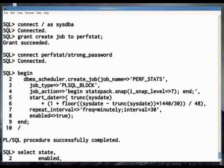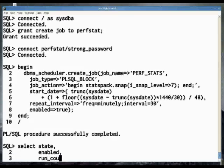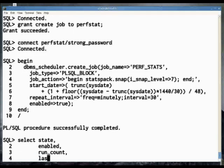Run this statement, and you are set. You can query user_scheduler_jobs to check that statspack is ready to run.